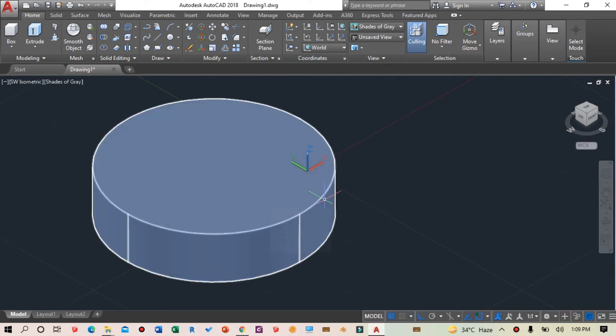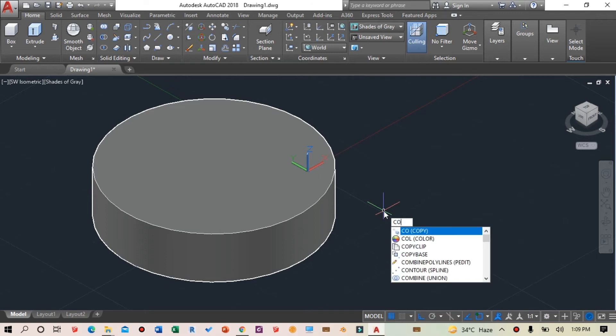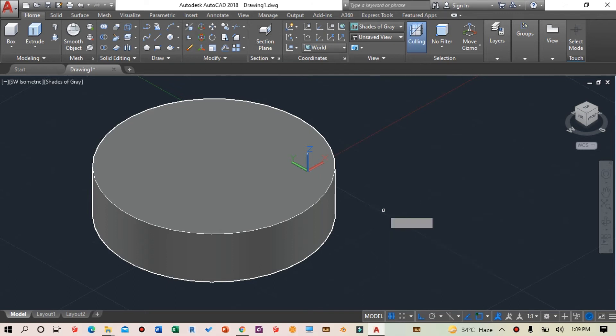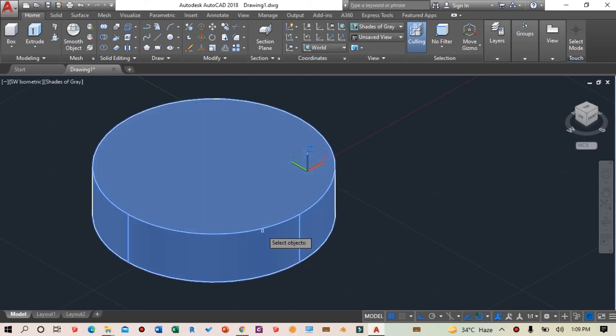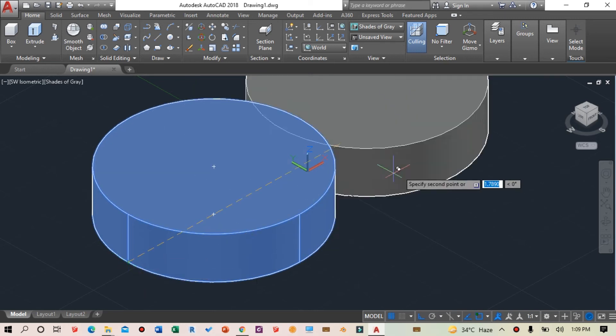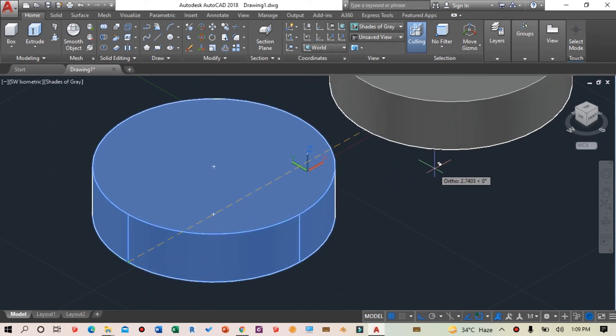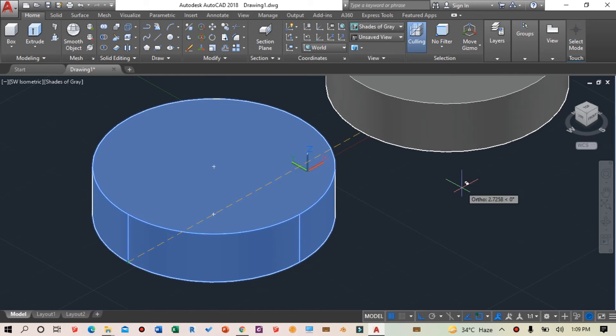Now I'll copy this cylinder. I'll type COPY, press spacebar, select the object, and then select a base point from which to copy.